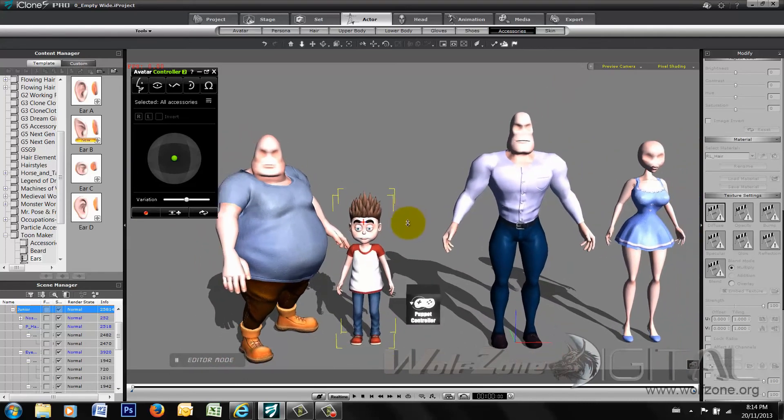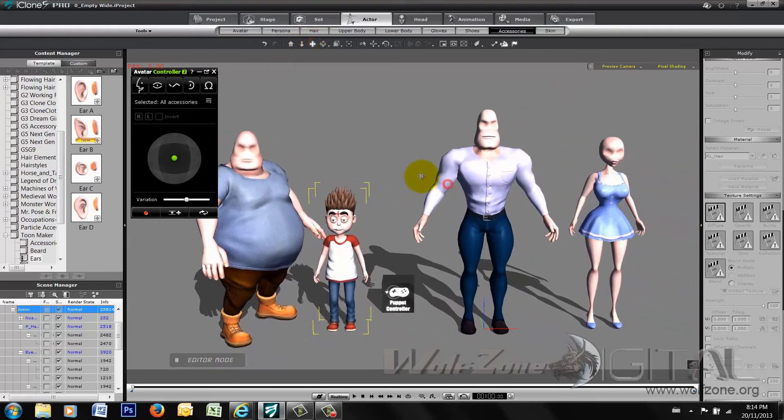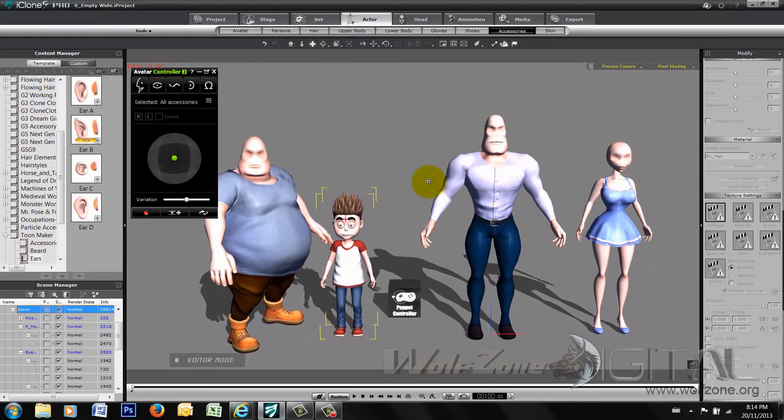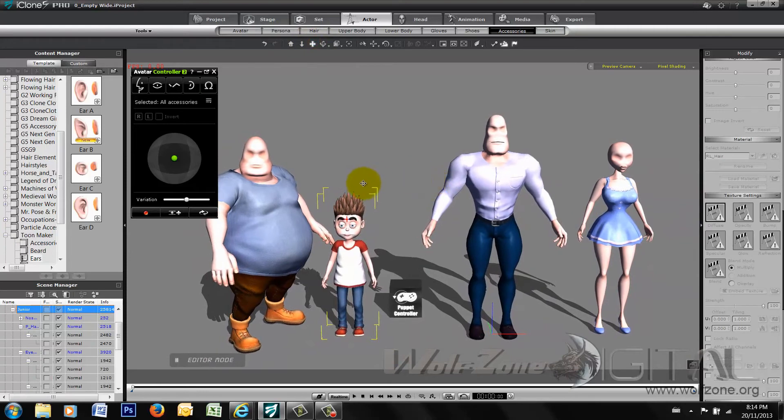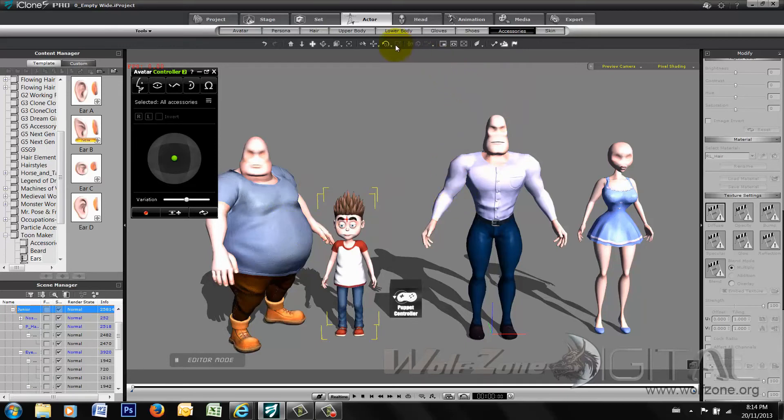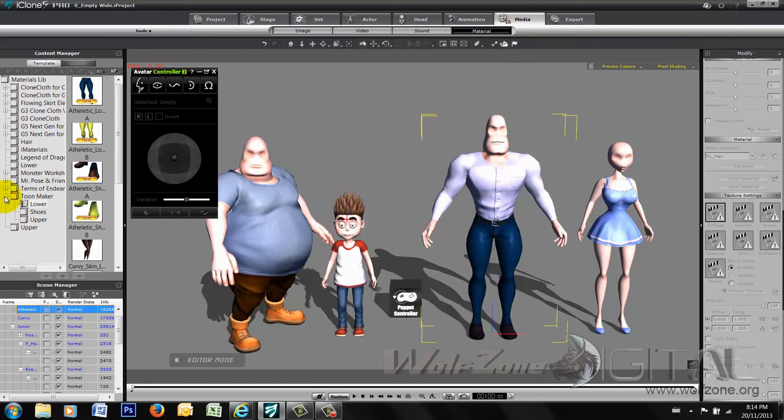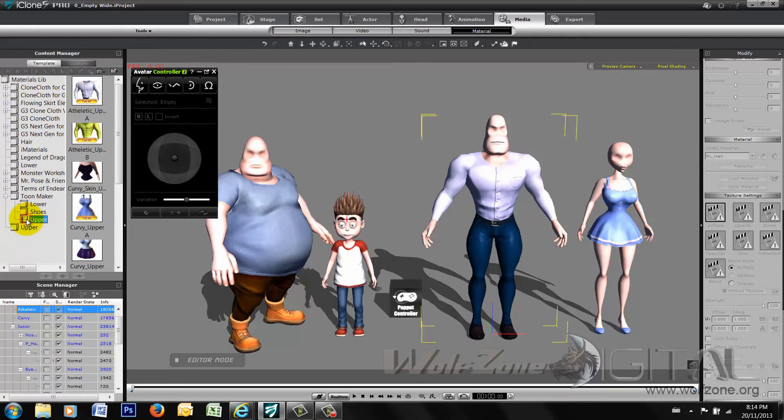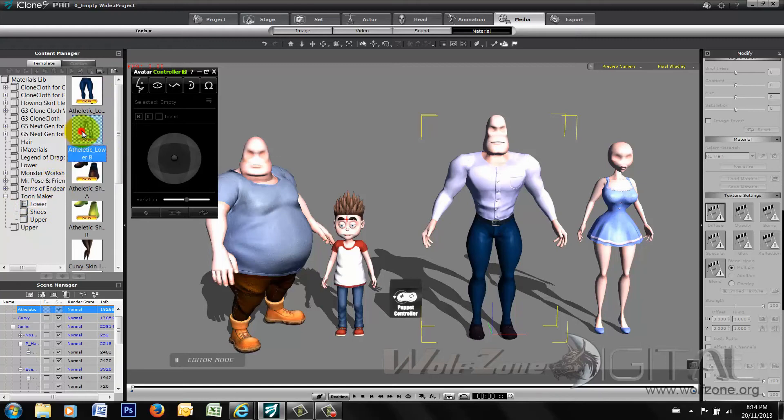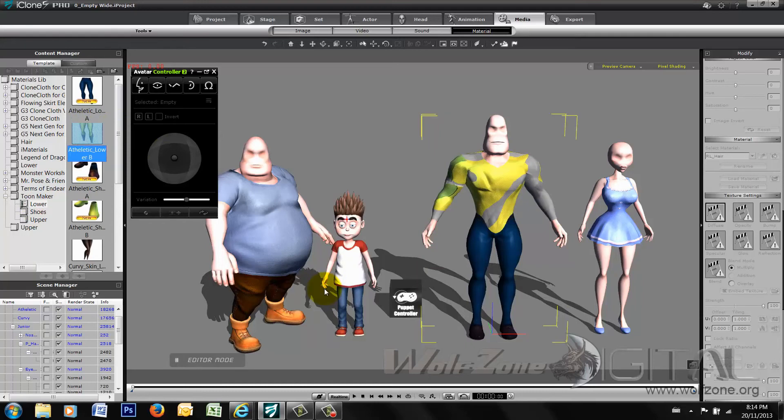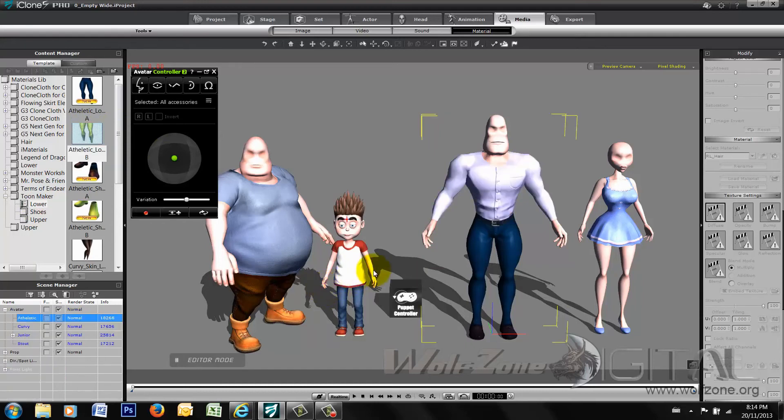Now the other part that you can do, they all come with two sets of clothing. If you take any one of these toon characters and in the media folder, you can see where you have your toon maker. And they have uppers, lowers, and shoes. So we'll take a look here at our athletic build and we want to turn them into the, I guess it's more of a superhero look itself.